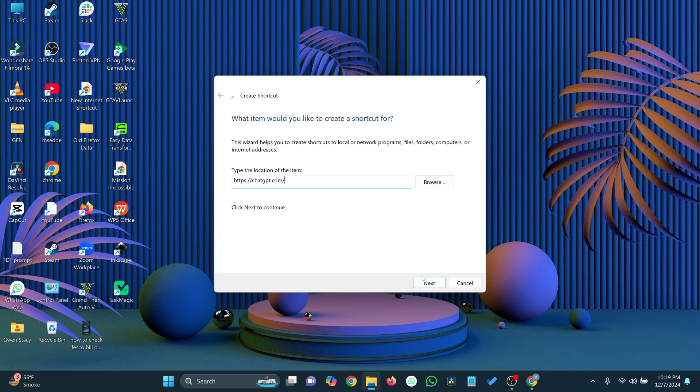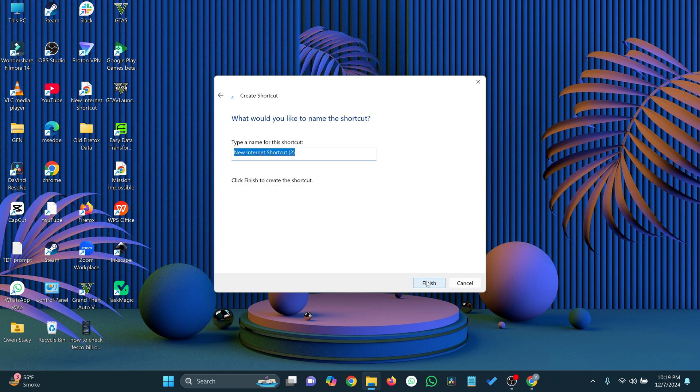Click Next. Give your shortcut a name — let's call it ChatGPT — and click Finish.